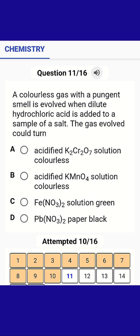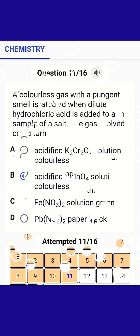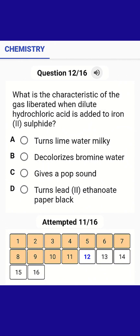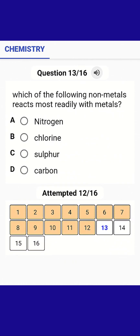A colourless gas with a pungent smell is produced when dilute hydrochloric acid is added to a sample of a salt. The gas could turn acidified permanganate solution colourless. This is characteristic of the gas liberated when dilute hydrochloric acid is added to iron(II) sulfide, which turns lead ethanoate paper black.